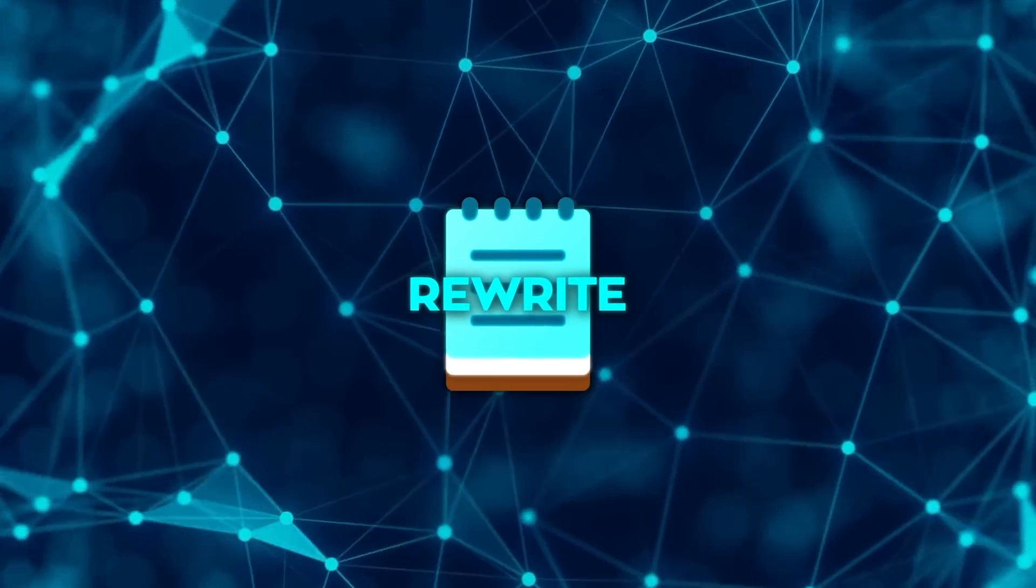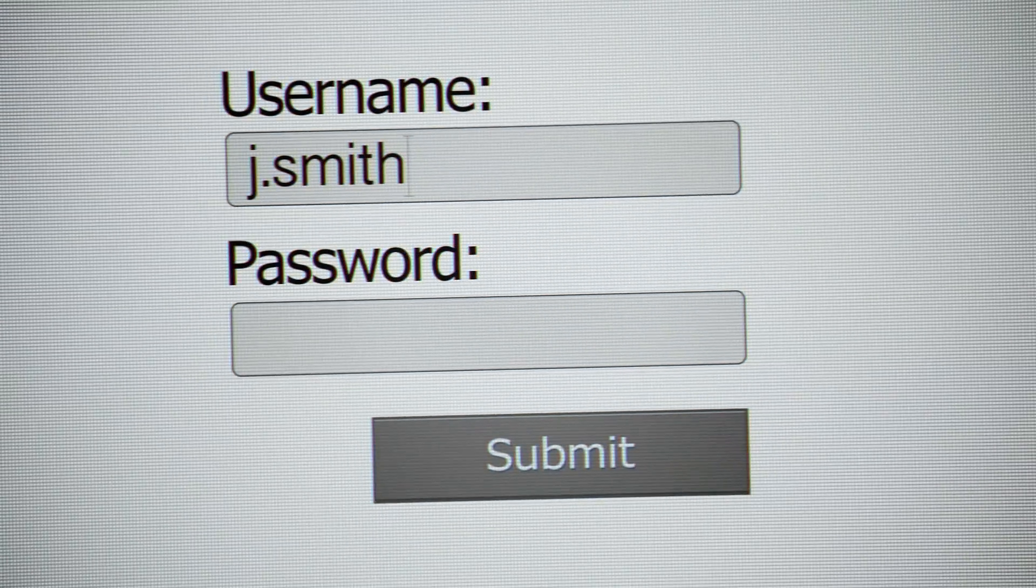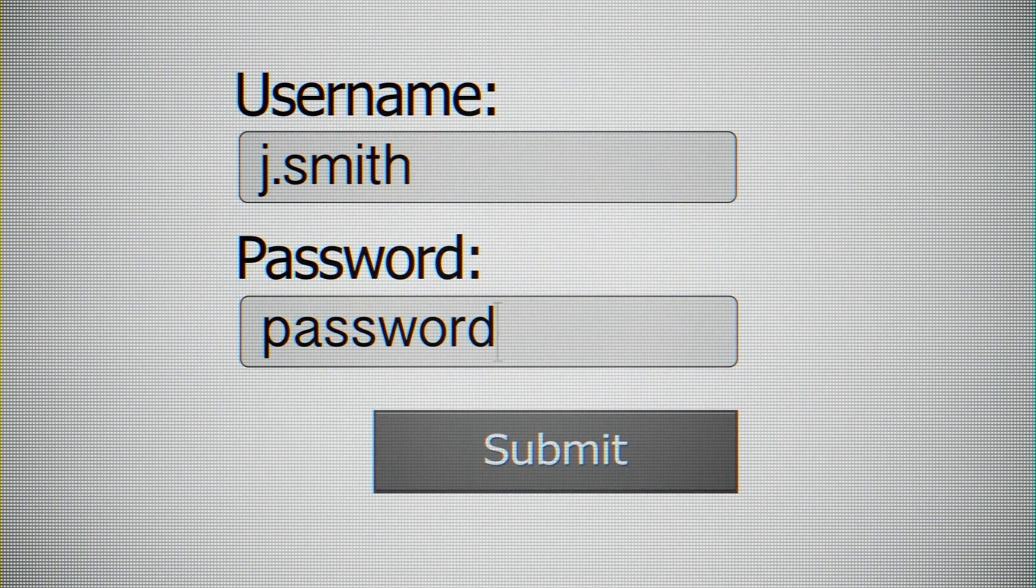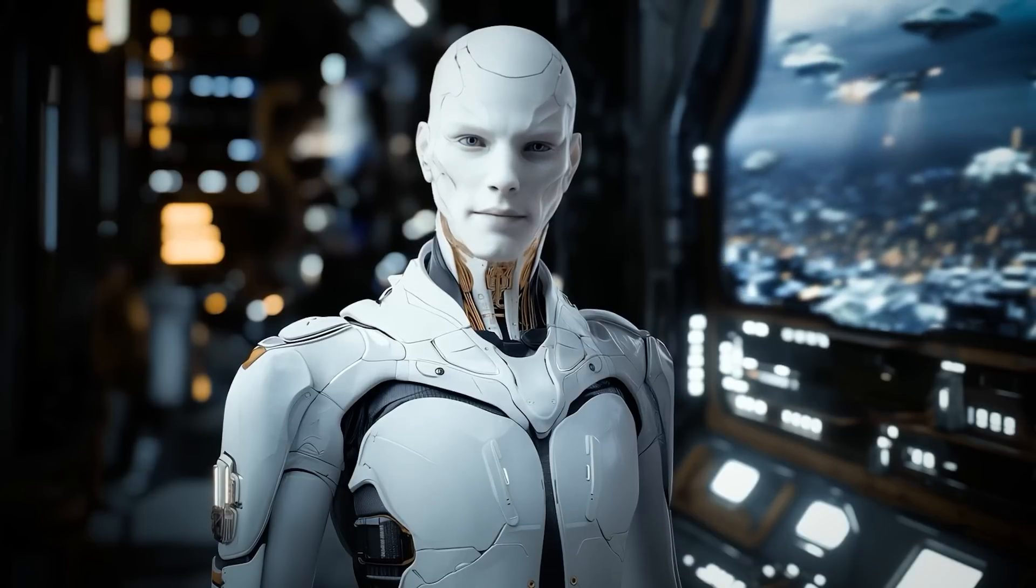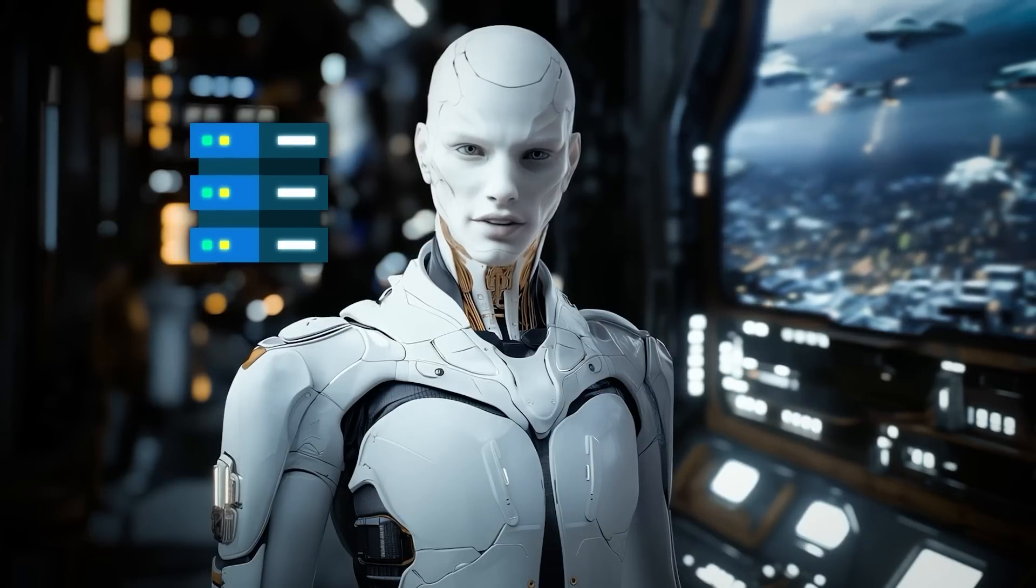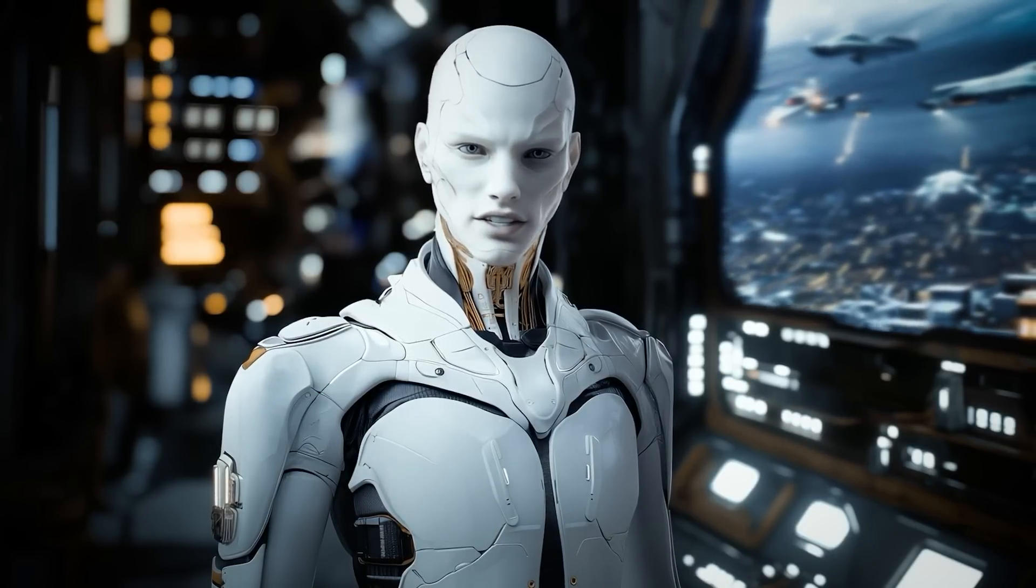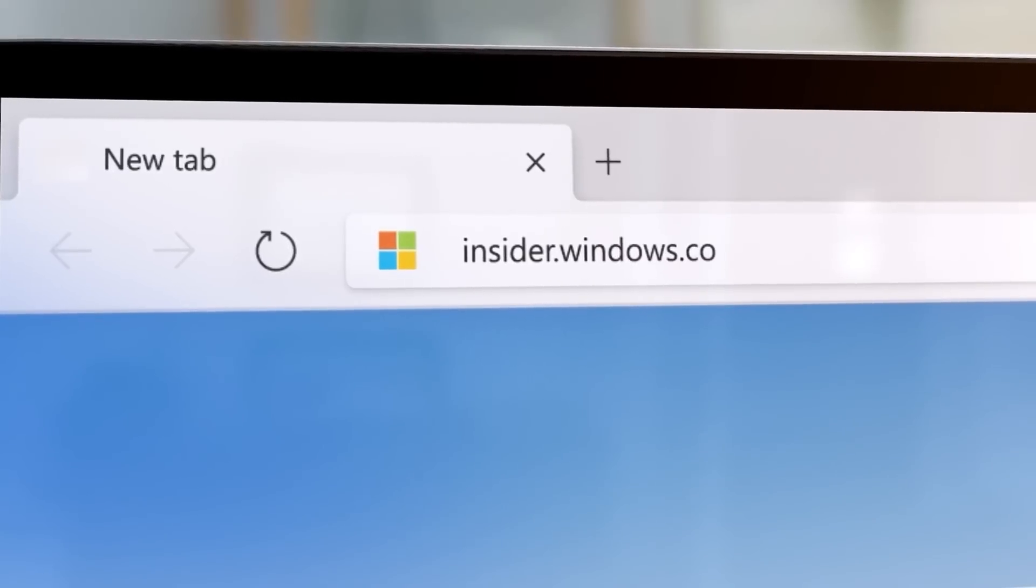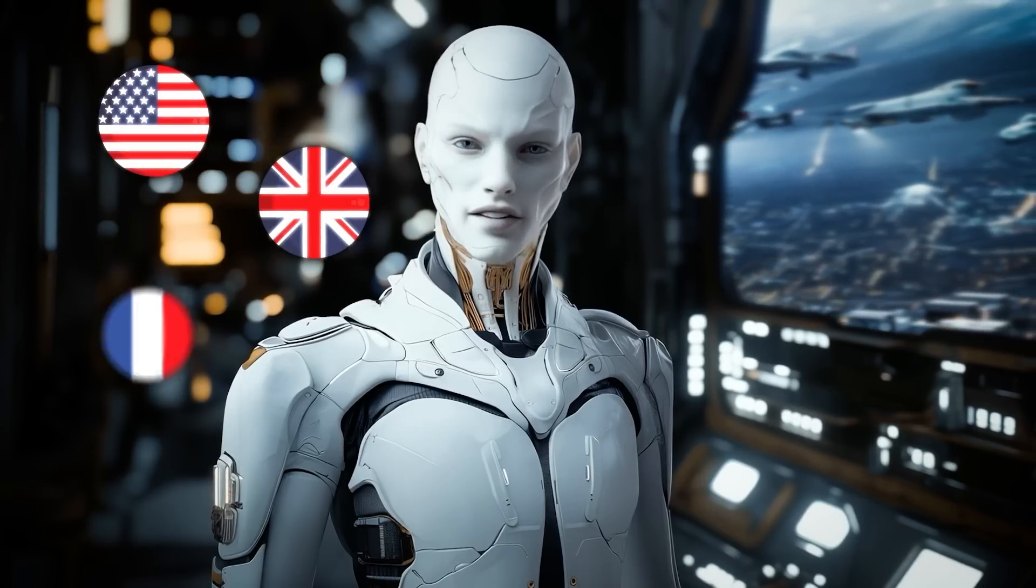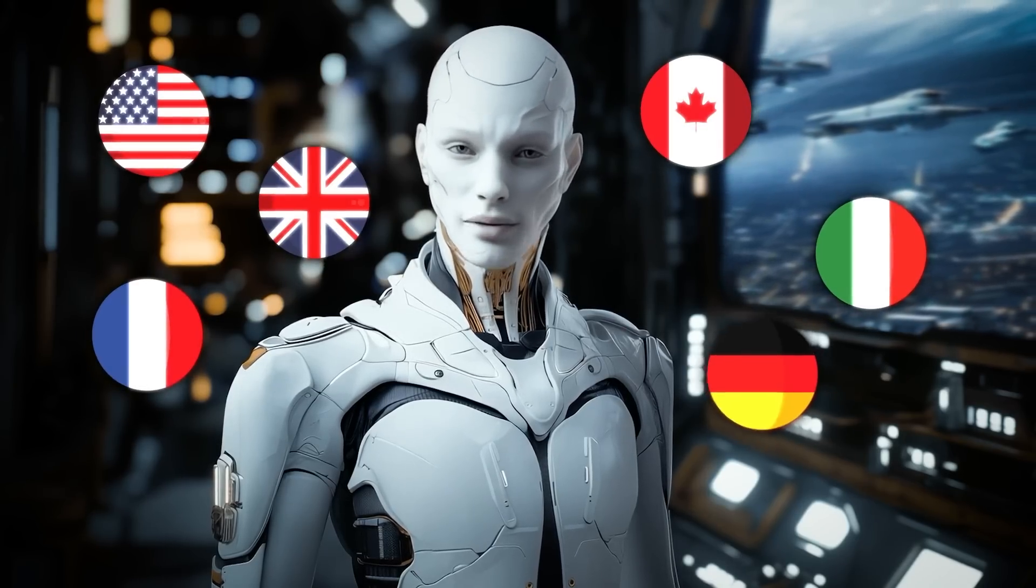Since Rewrite is a cloud-based service, you'll need to sign in with a Microsoft account to use it. This makes sense as the AI processing happens on Microsoft's servers. Right now, it's only available in select regions for users in the Windows Insider program, including the US, UK, France, Canada, Italy, and Germany.